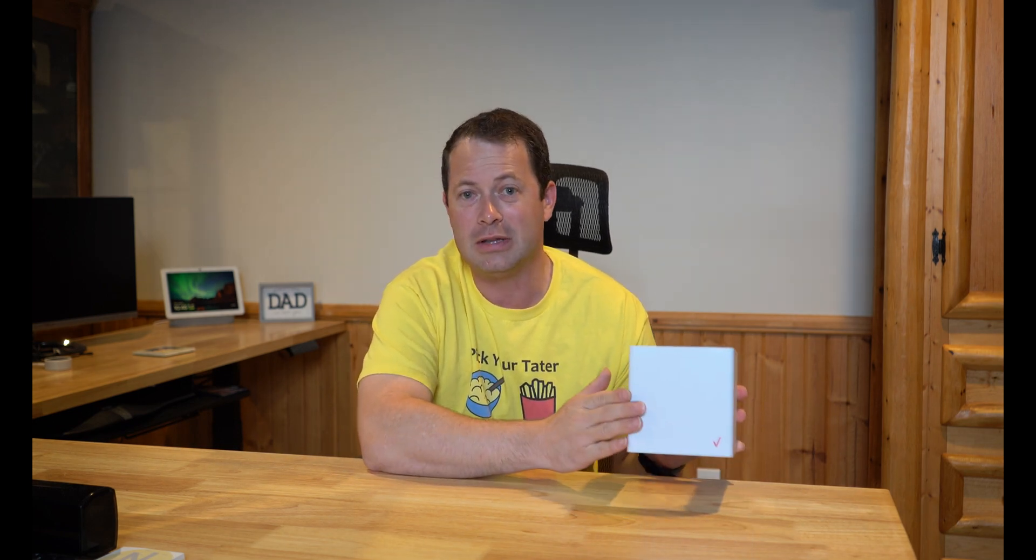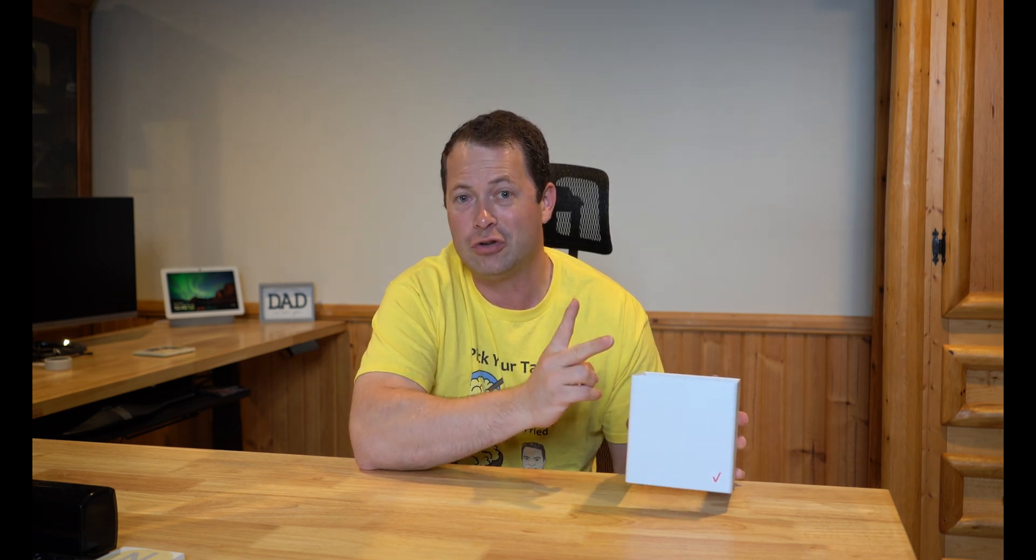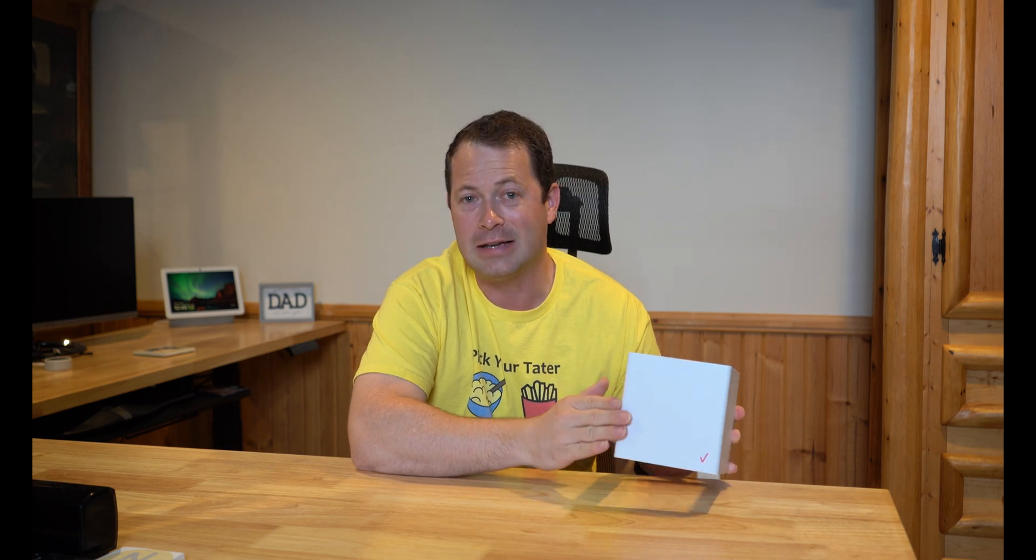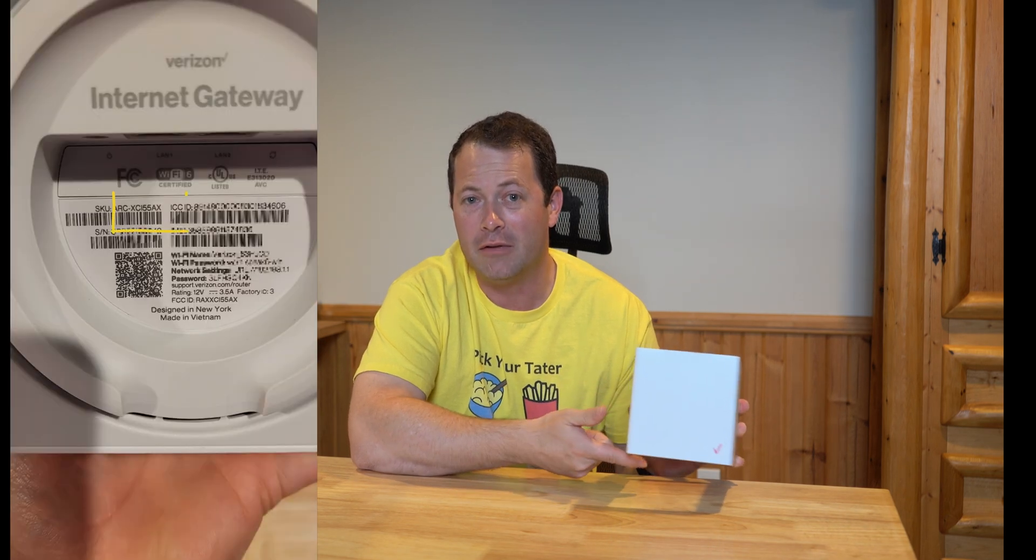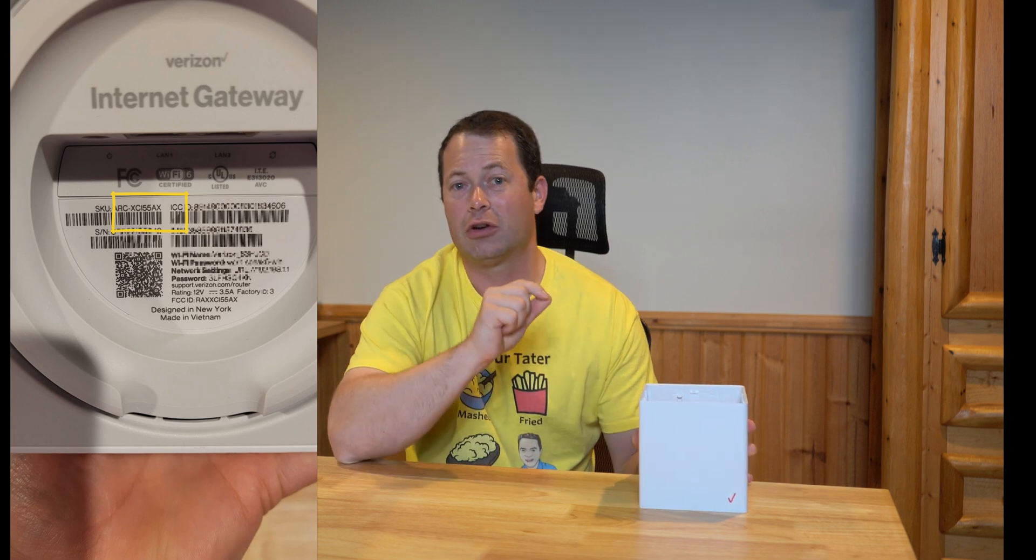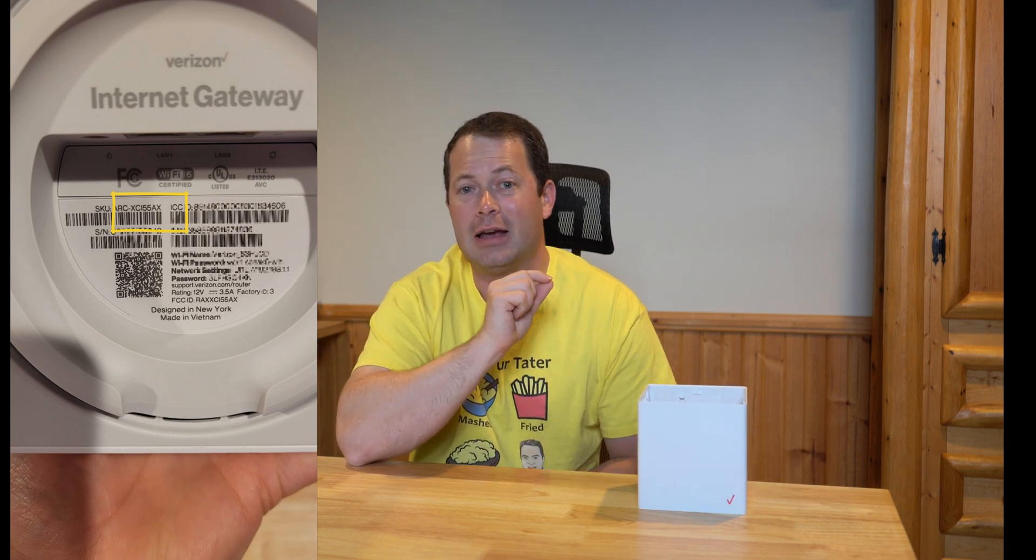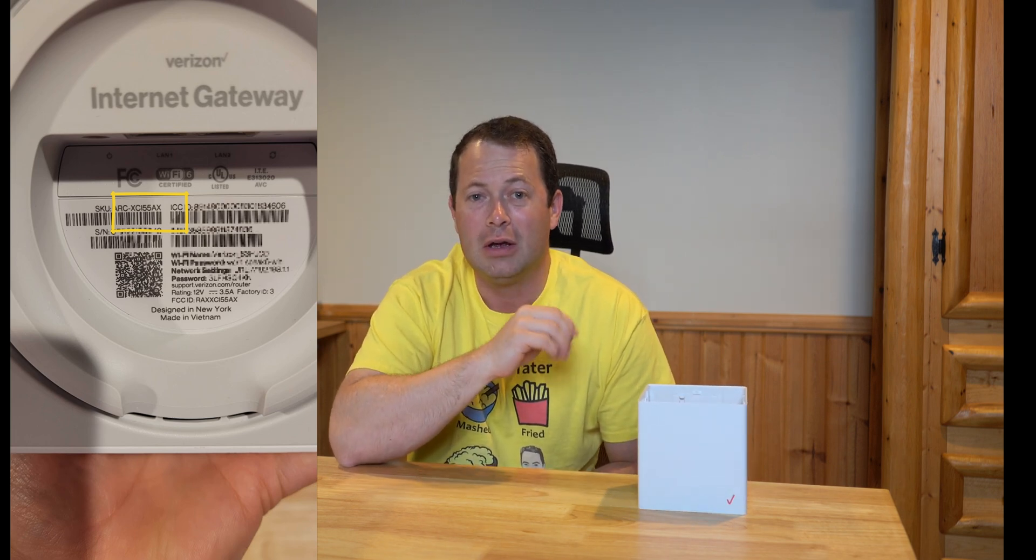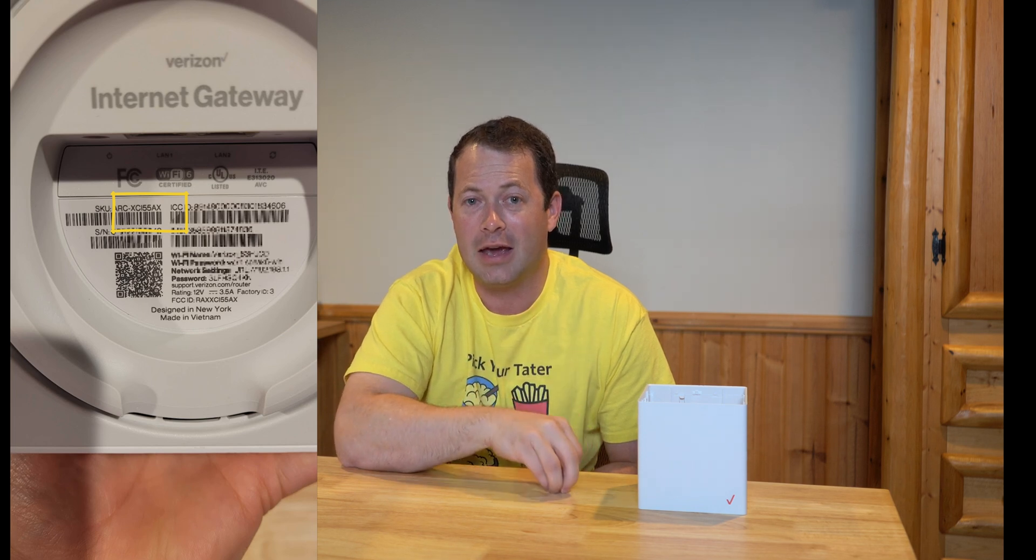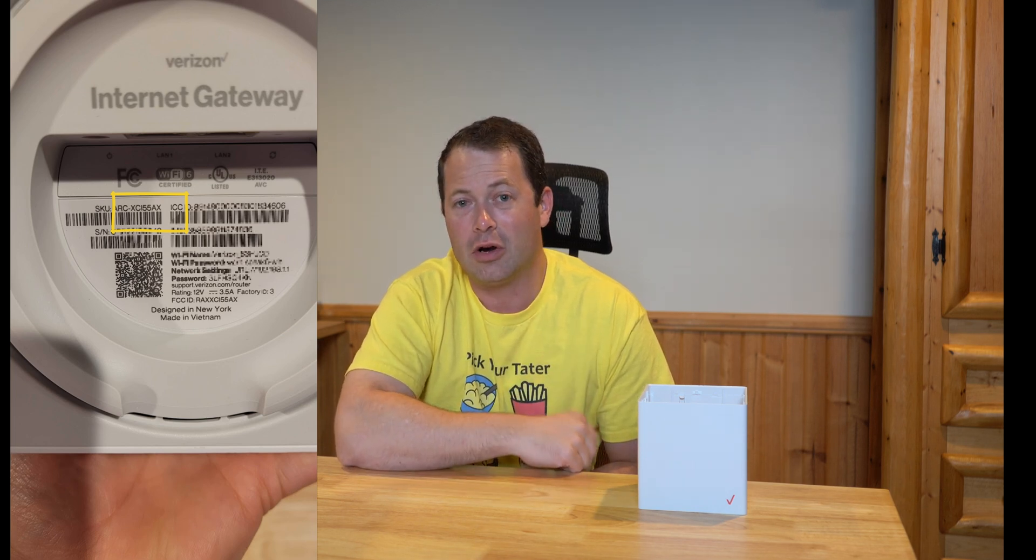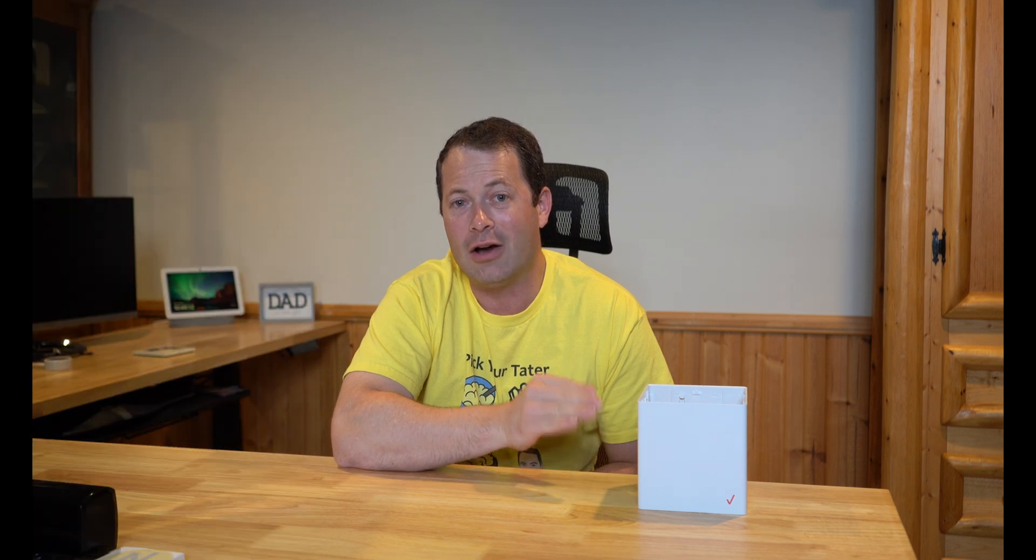For this one, this is the Verizon Cube gateway. The only catch is that they actually have two that look identical on the outside. This one is the ASCII one. If you look at the bottom of it by the ethernet and power ports, there's a sticker with a SKU, and if it starts with ASK, then that's this one. They also have an ARC one, which is similar but slightly different for the web interface.